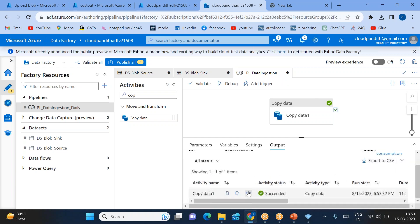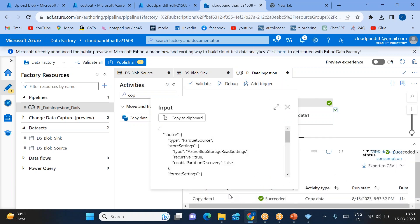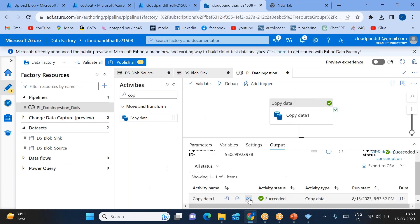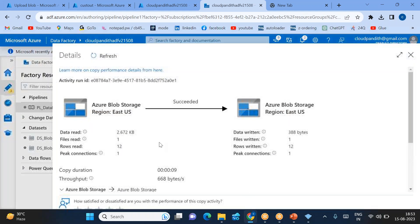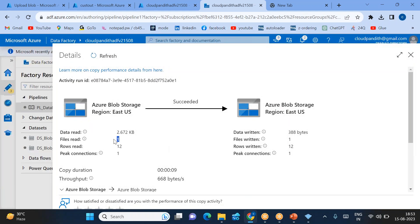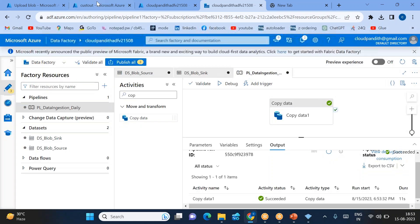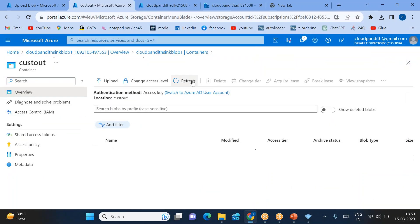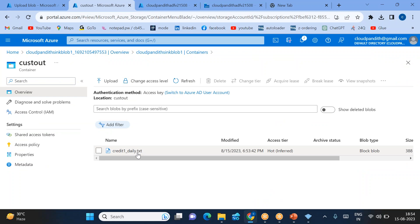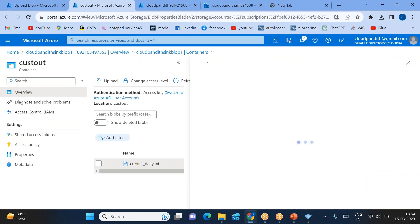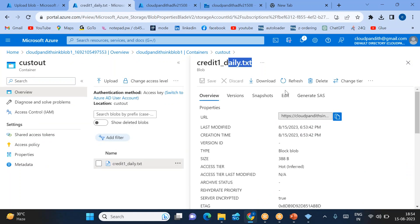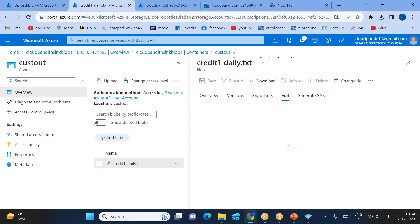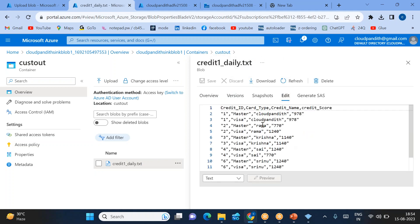The pipeline succeeded. Click on the glasses icon. One file was read with all records and written into the target. As it is CSV, it is very easy for us to review. If you see, credit_one_daily.txt—so why is txt extension coming? Why not dot CSV?